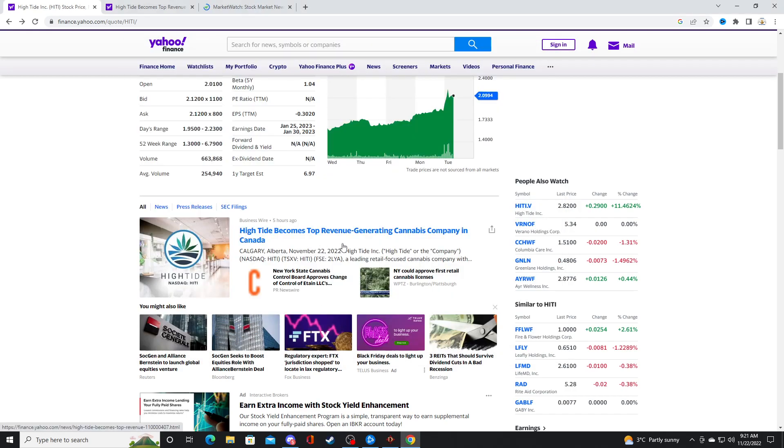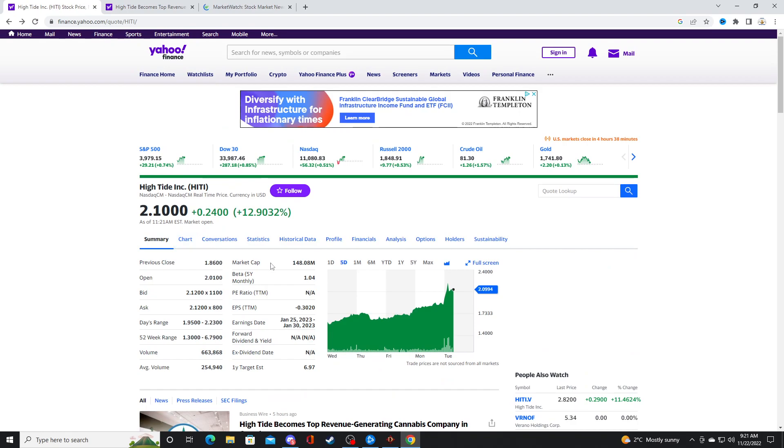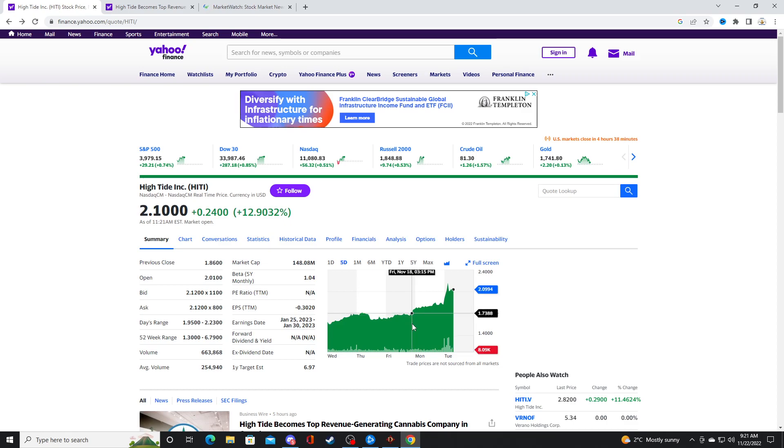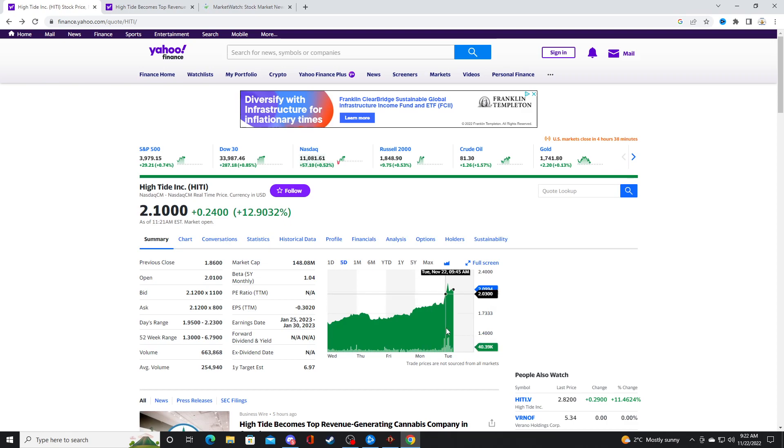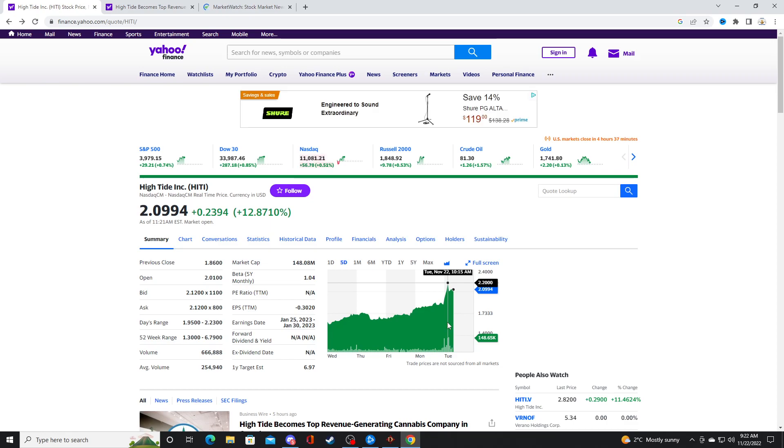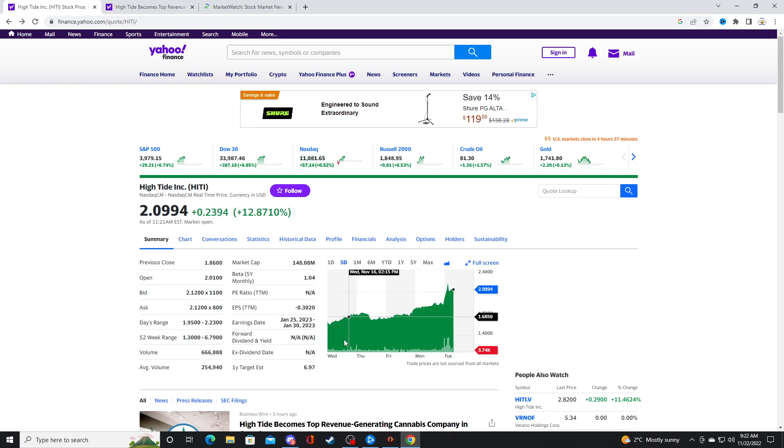Hightide has become top revenue generating MJ company in Canada. And the stock, I made a video over the weekend. So if you bought the stock on Monday, you would have made a pretty penny right now. Because it went up to $2.20. It might go even higher than $2.20. Who really knows?